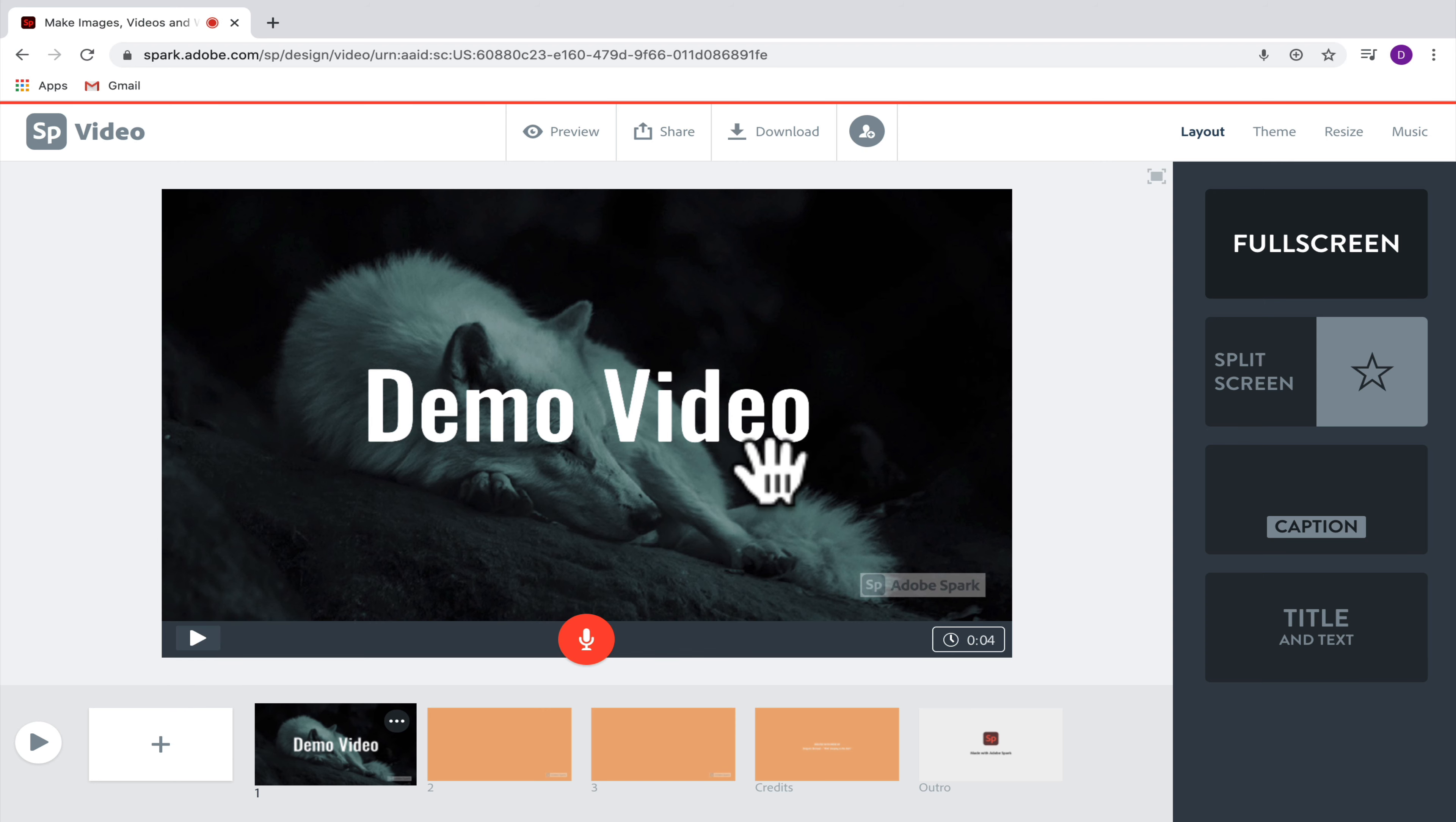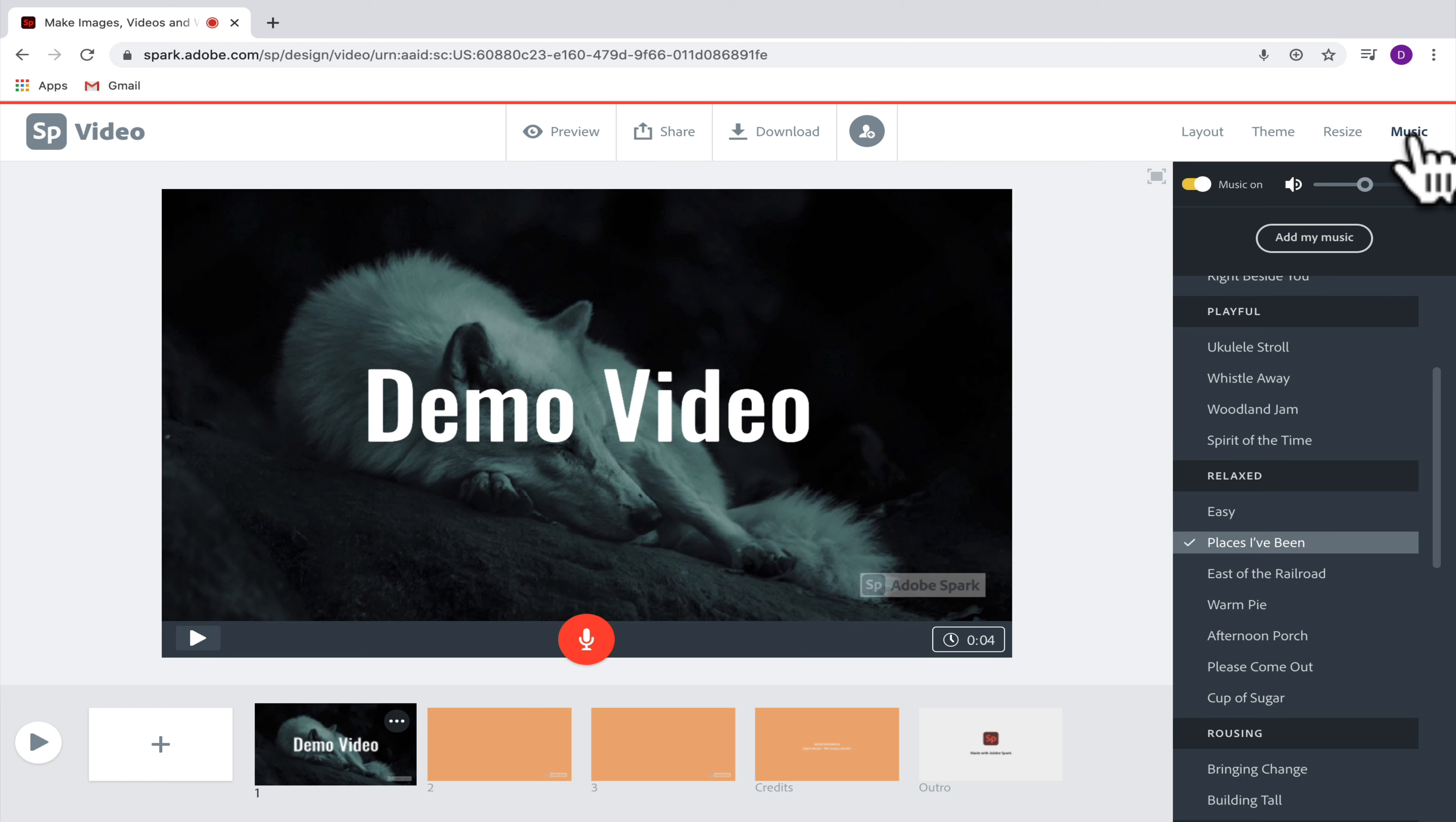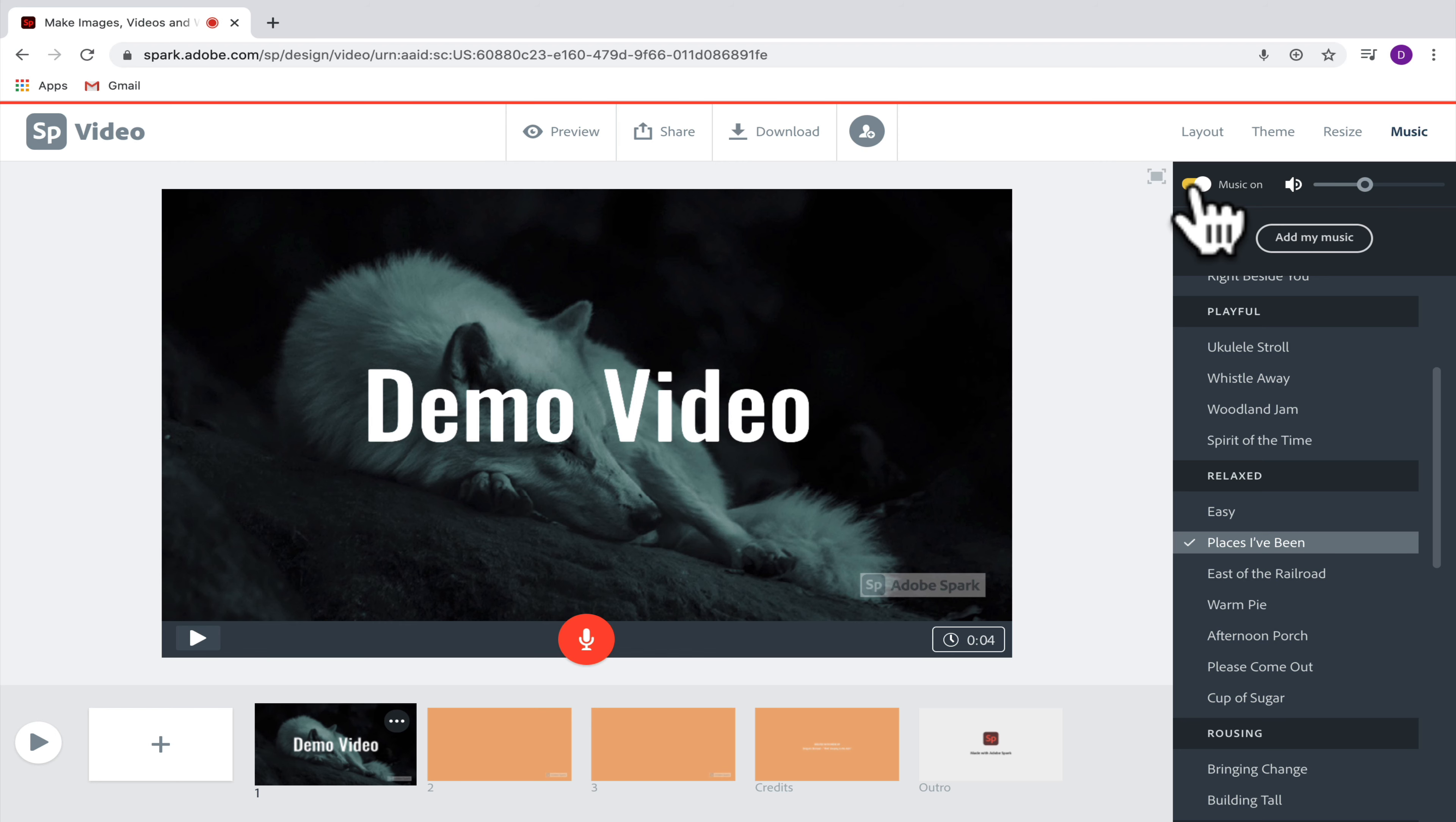Now you notice that there was some music in the background of that slide as well. I can customize the music that I put in by going up here to the music tab. So if you click on music, the first thing that you can do is choose whether or not you just want to turn music off.